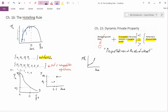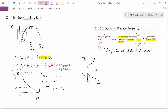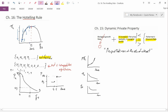One could therefore draw graphs showing that total profit versus time is falling. Also, quantity versus time is falling. Quantity at time period one is higher, quantity at time period two is lower, quantity at time period three is even lower. So quantity is falling over time.